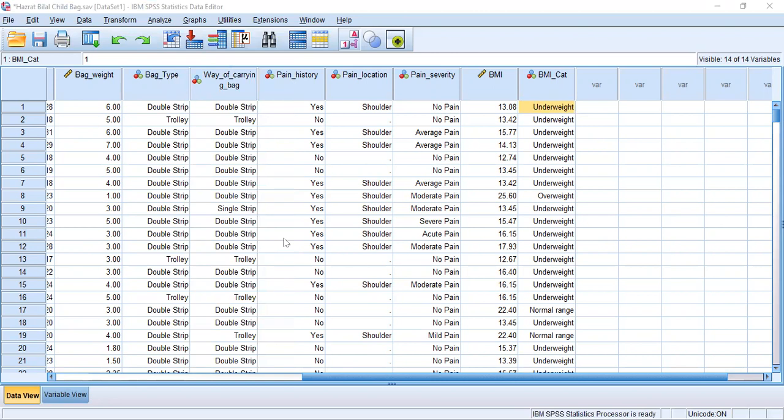The total shows one missing value, meaning there was a missing data point. We have a total of 375 participants: 11 were obese, 18 were overweight, 90 were in the normal range, and 256 were underweight. So most of the participants were underweight.